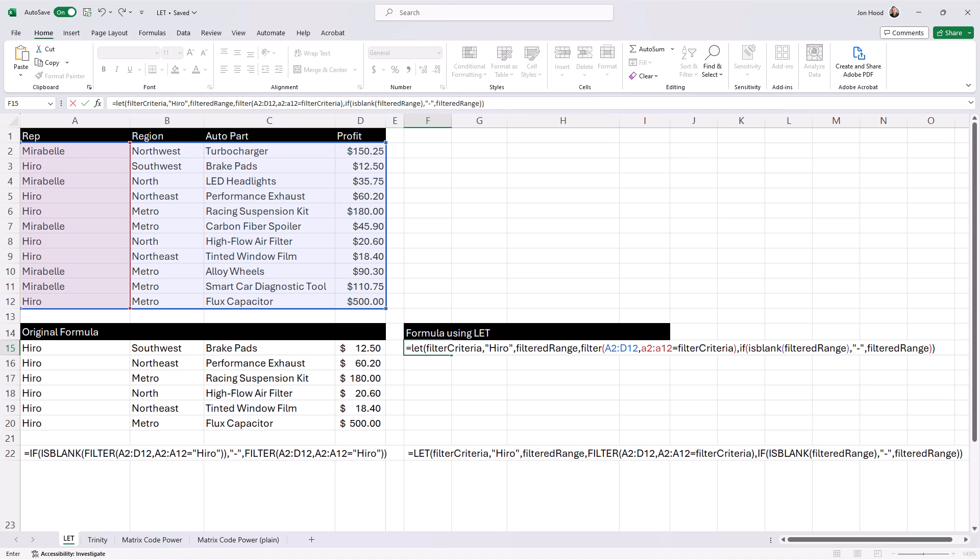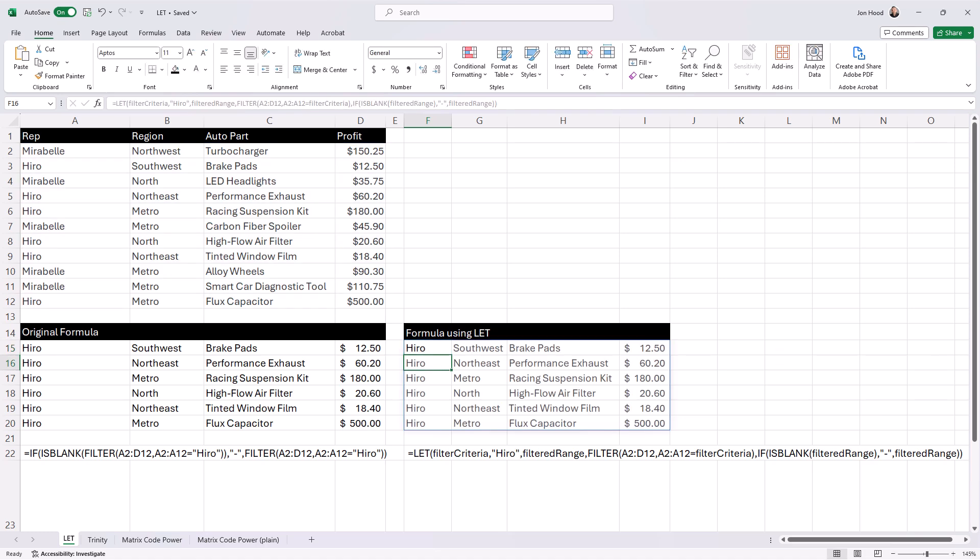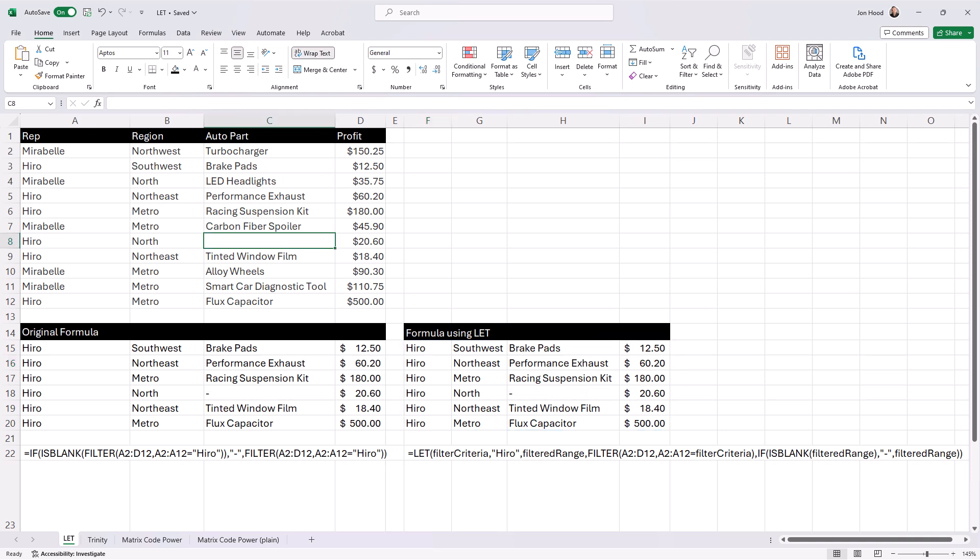And as far as reusability, with LET, you can reuse the defined names, like filter criteria and filtered range, in other calculations.